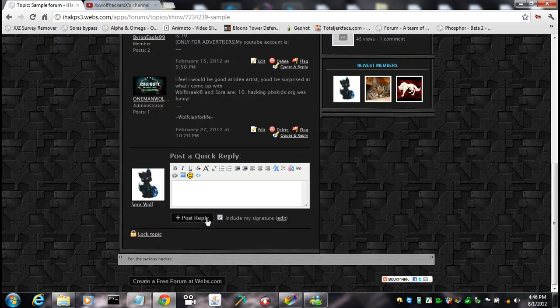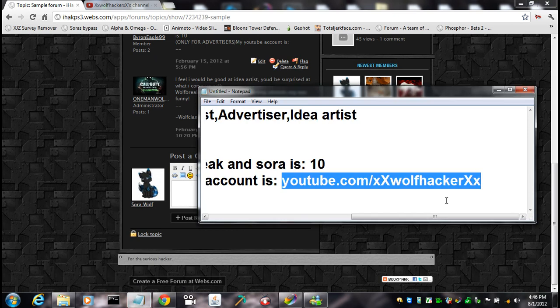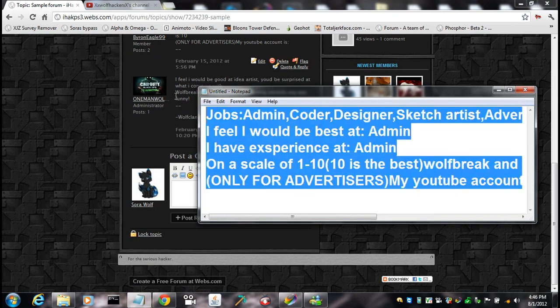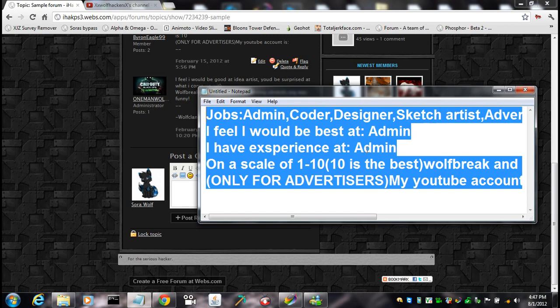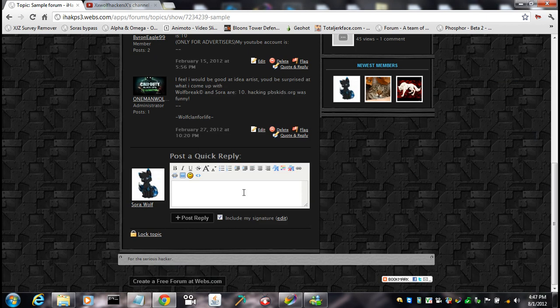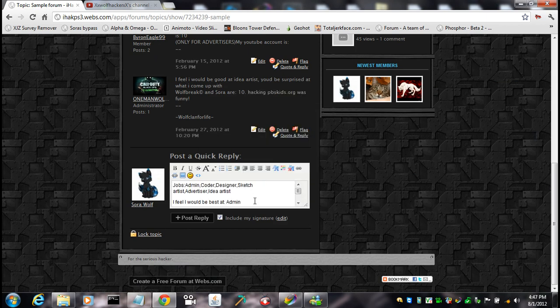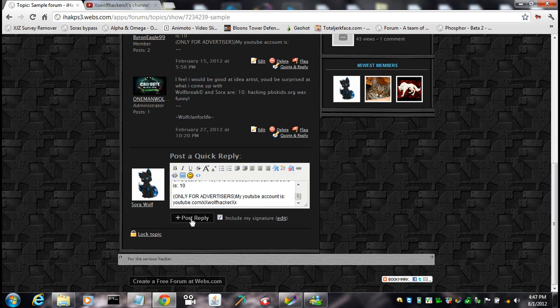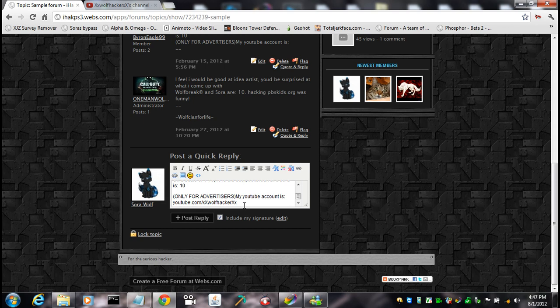Okay, then you just do post a quick reply, get this all, copy all of it, or you can do control A, and then control C, I think. And then just paste it, or control V. So, then just post a reply. Now, I'm of course not gonna actually post it, but you know, whatever.